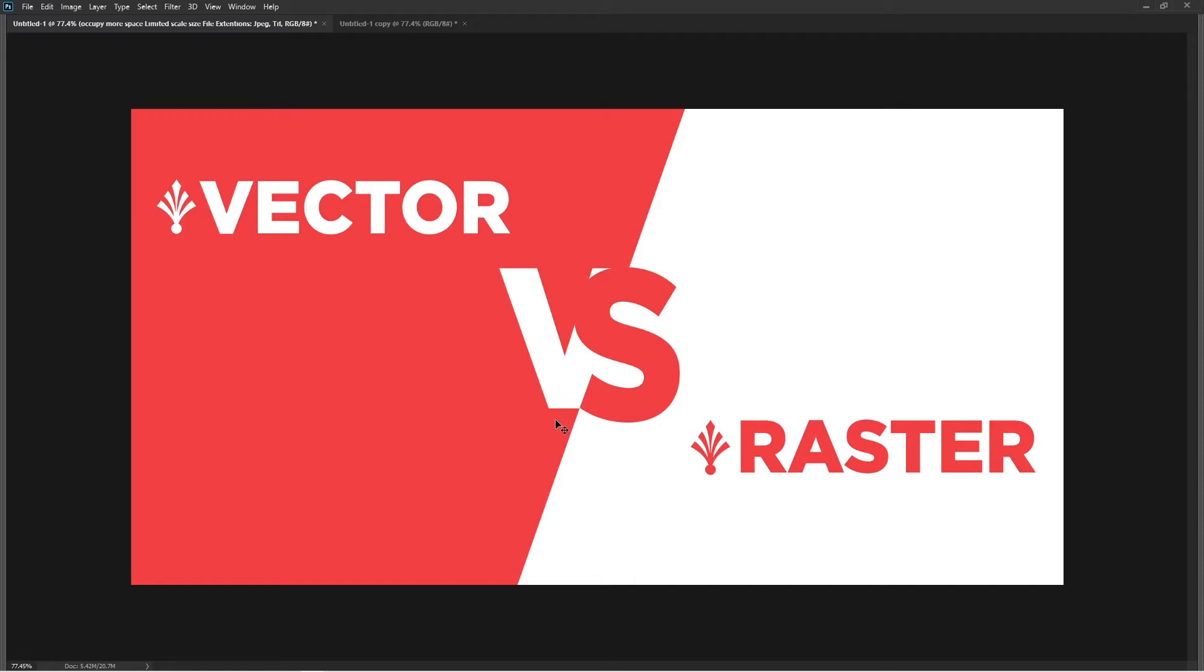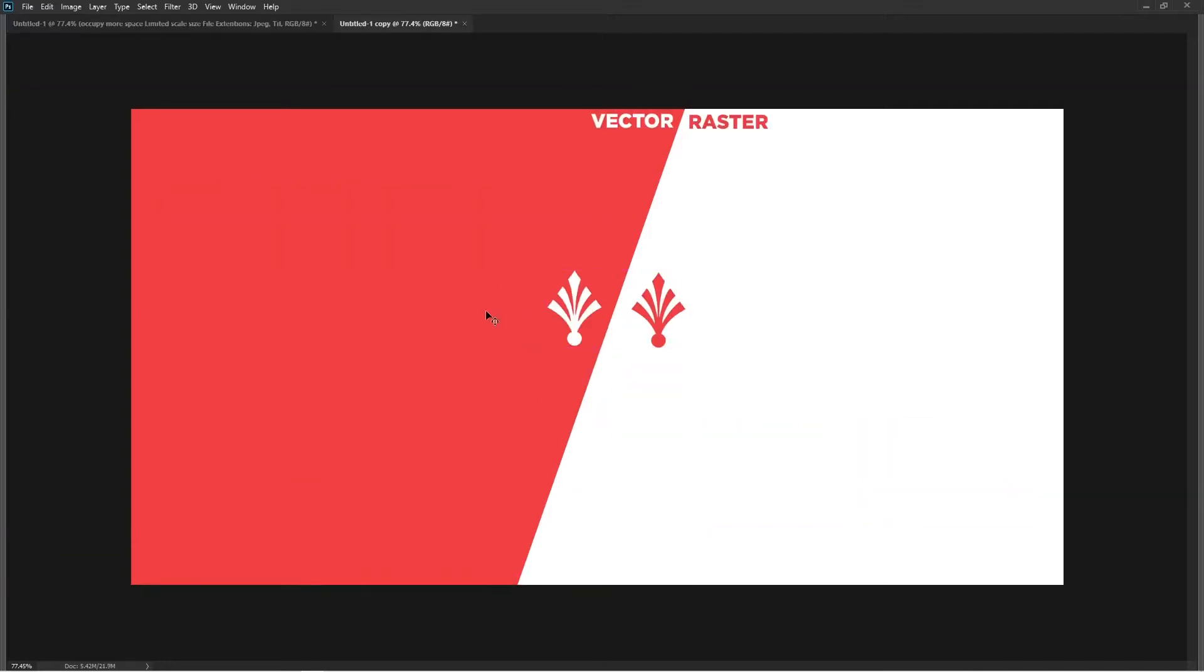I hope by the end of the example you will understand the basics between vector and raster. In this frame you can see these two objects - the one on the left is vector and the one on the right is raster.